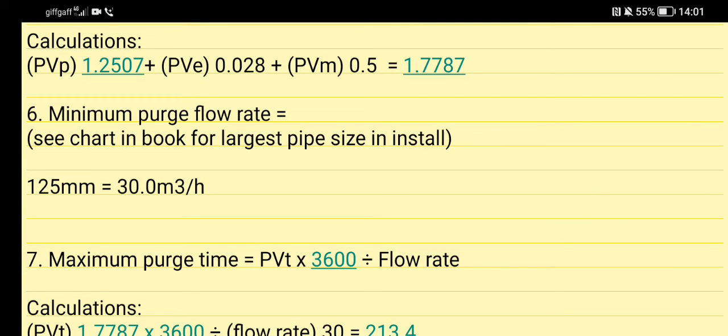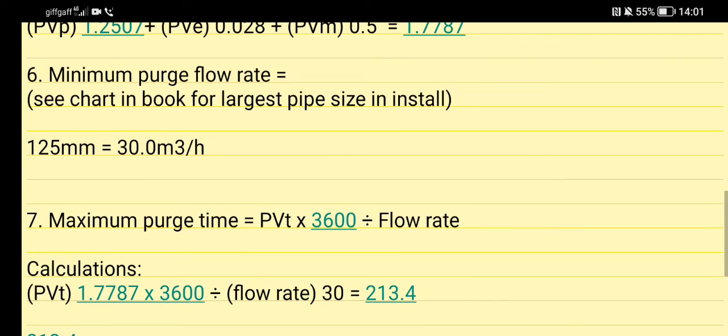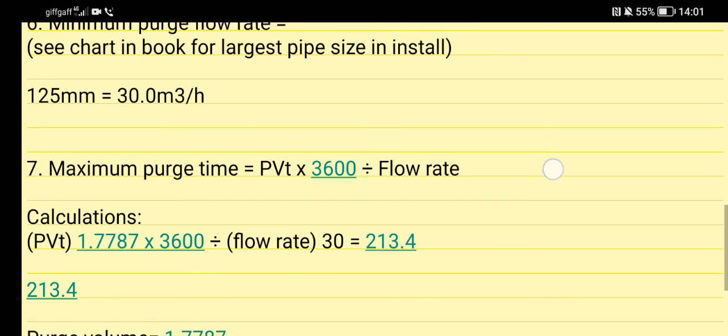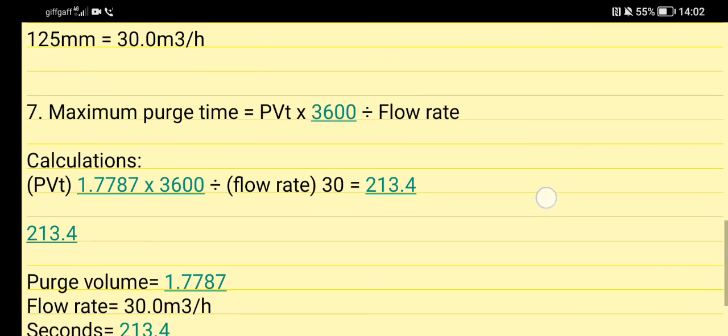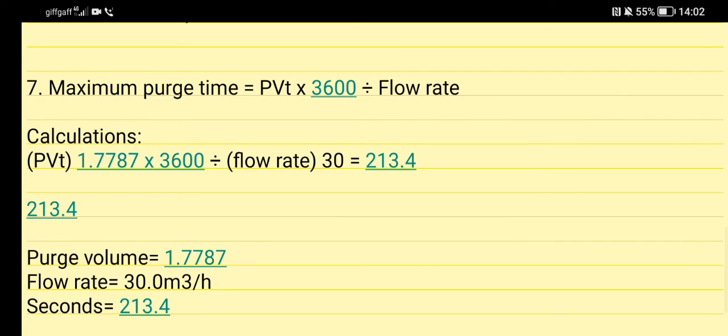Minimum purge flow rate now - you have to see the chart in the book. I showed you a picture earlier of where I got that from, and that shows me my purge flow rate. Then I get my maximum purge time. Now my PVT, I times that by 3600 and then I divide that by the 30 of my flow rate, and that gives me 213.4 seconds. I can divide that to get my minutes.